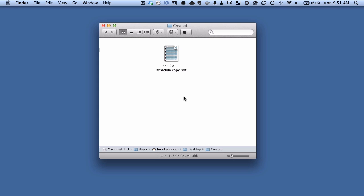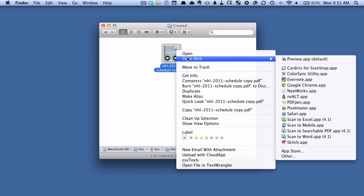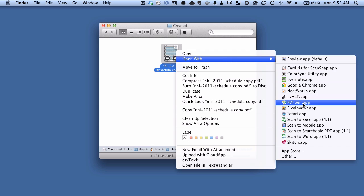I'm going to be using a Mac application called PDF Pen. If you use Windows something like Acrobat I think can do this as well. So what I'm going to do is I'm going to take this PDF here and I'm going to open it with PDF Pen.